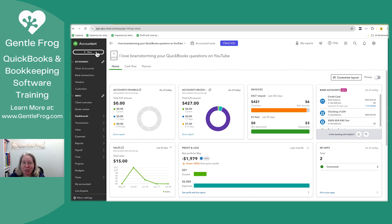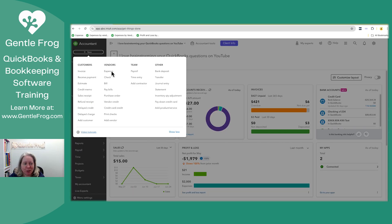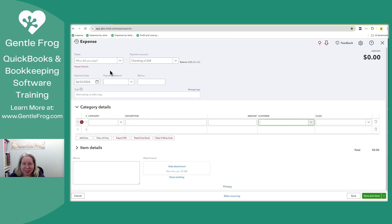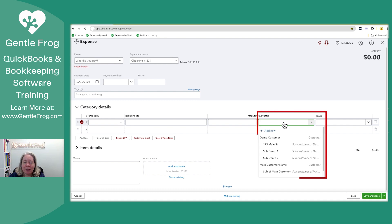Let me begin by showing you an expense. I'll click plus new in the upper left hand corner. Under the header of vendors, I'm going to select expense. I'll fill in the expense like normal — who did I pay, where did the money come from, all of that stuff you already know how to do. The only thing I'm going to suggest, which is different than you might currently be doing, is to click on the customer drop down and identify which customers this expense relates to.